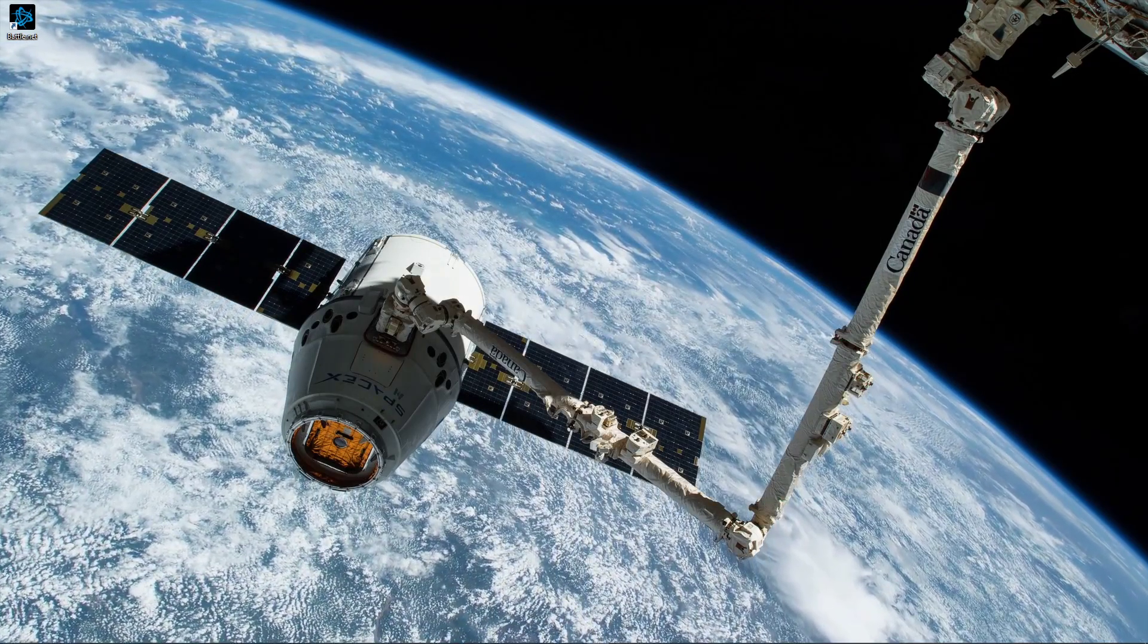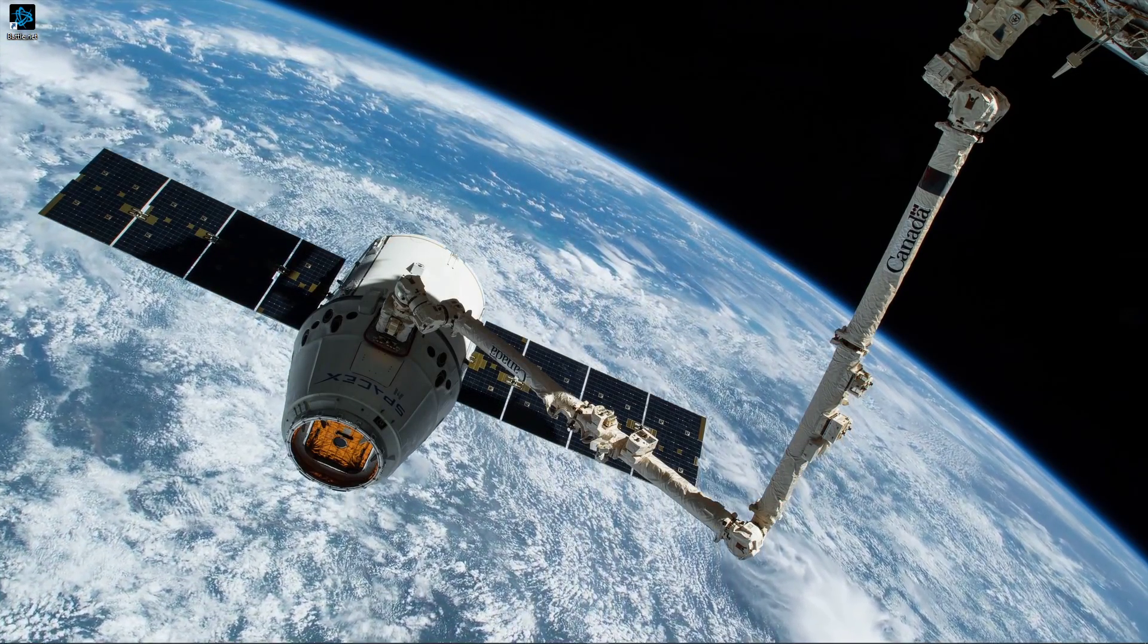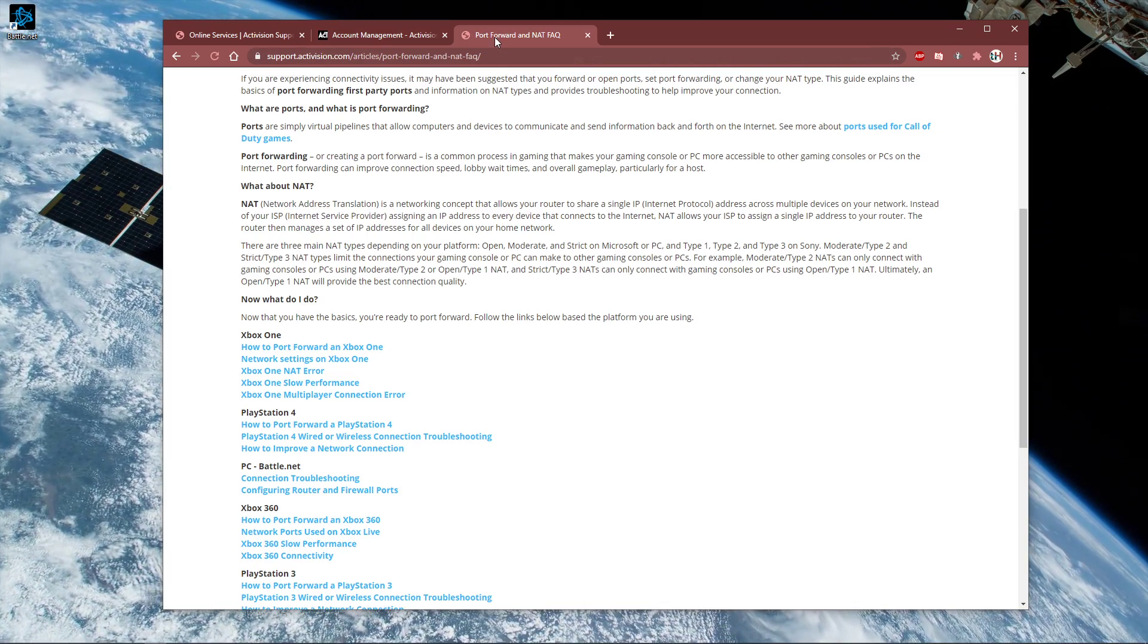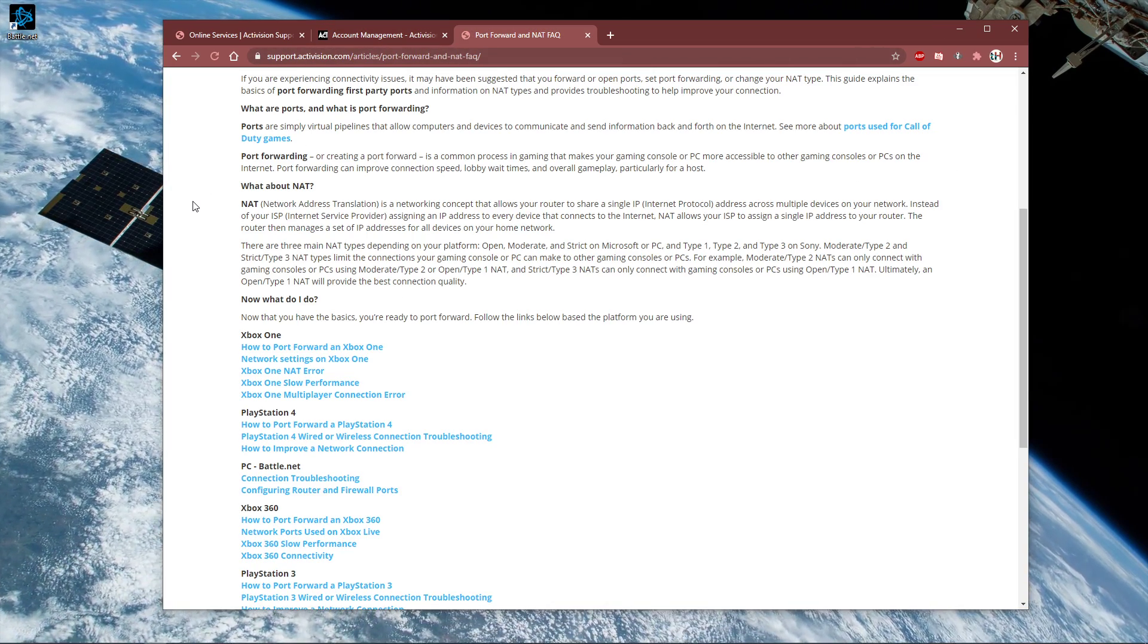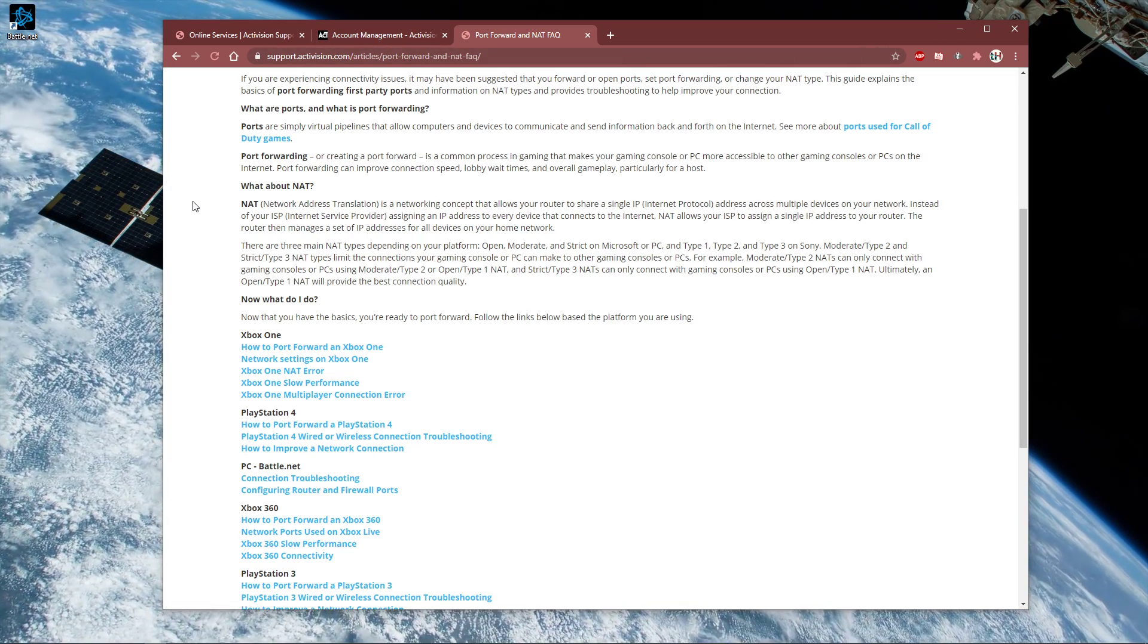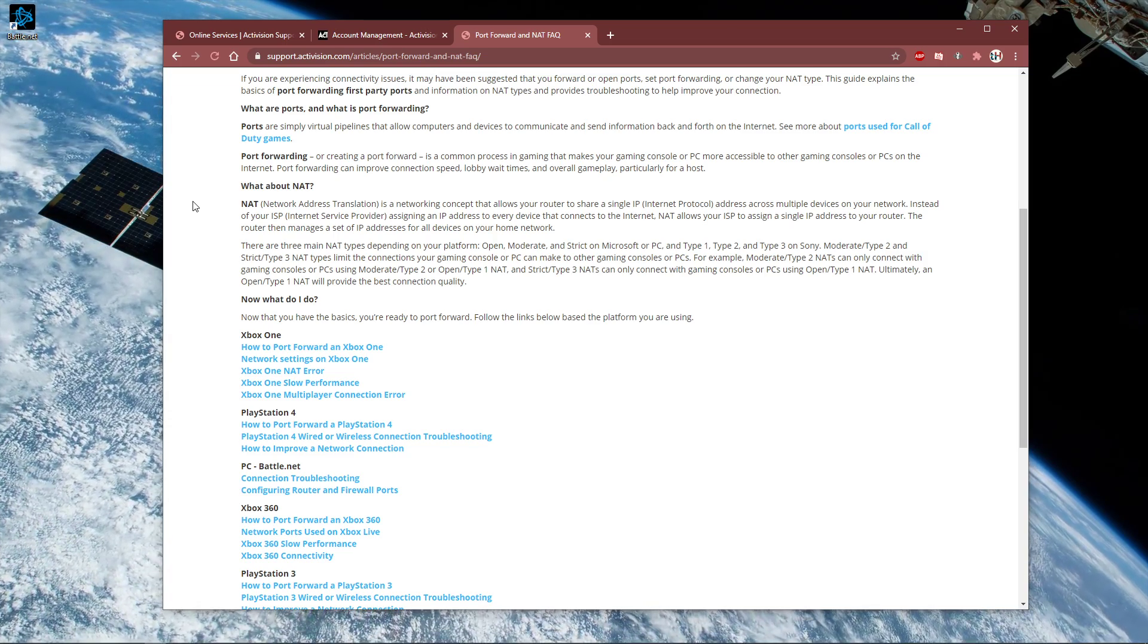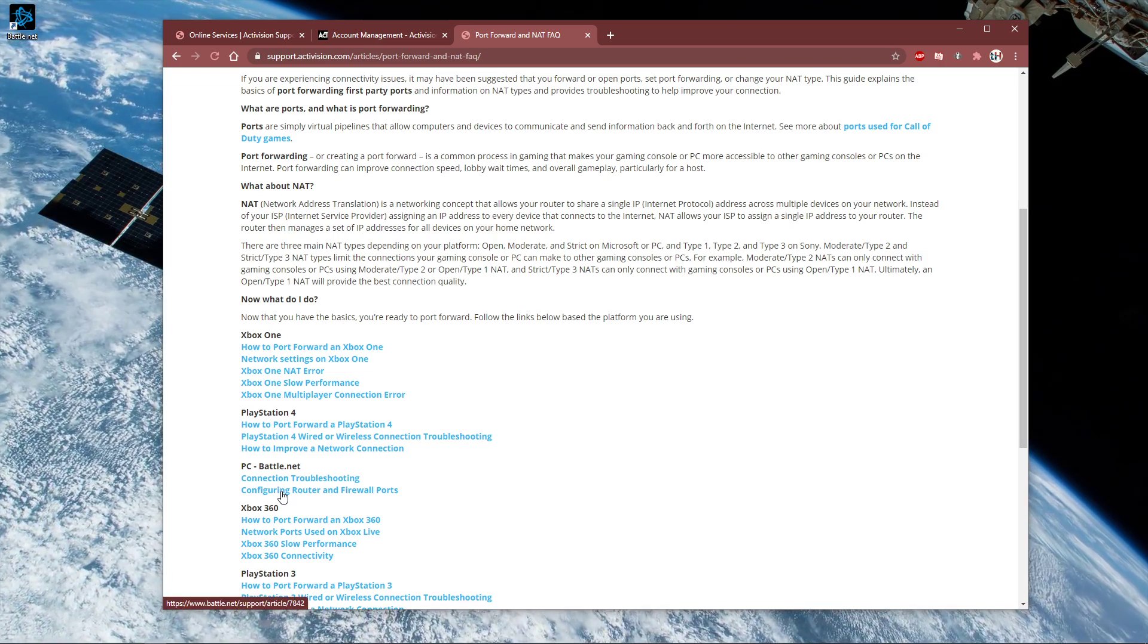Lastly, if nothing helped, you will have to port forward your net type, as your connection could be hindering the software from accessing online services. I will leave a guide from Activision in the description below to change your net type.